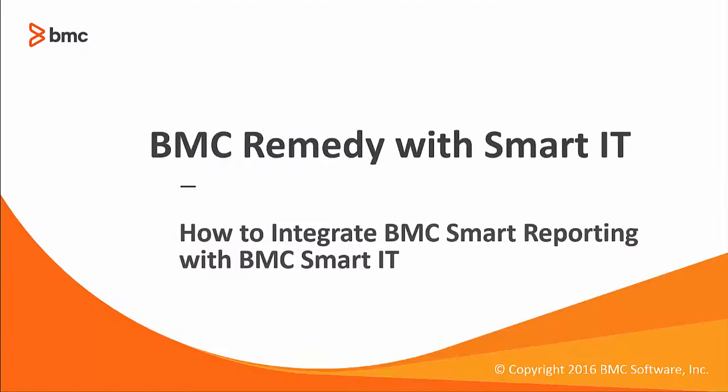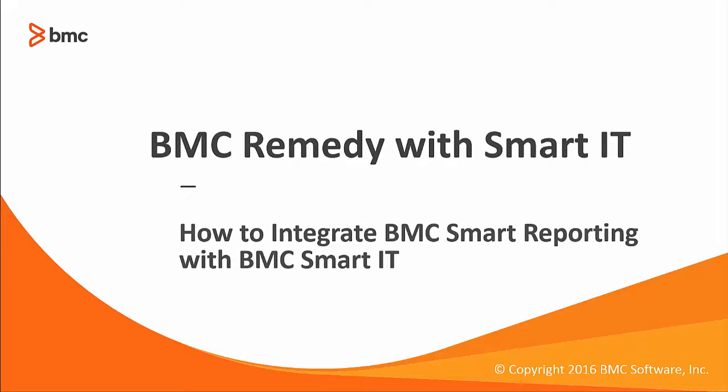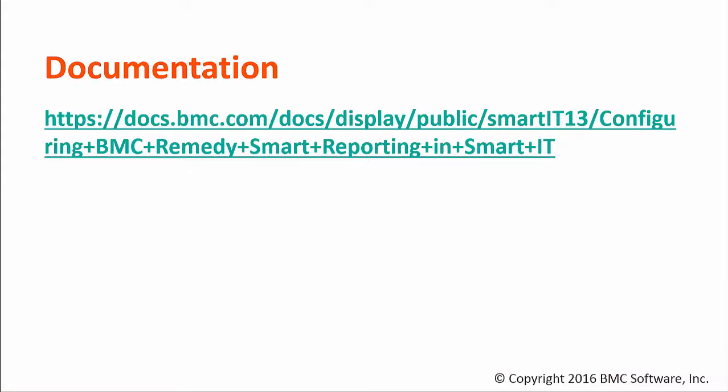My name is Vaibhav Adekar. I am Lead Tech Support Analyst here at BMC Software. I am going to show you how to integrate BMC Remedy Smart Reporting with BMC Smart IT.